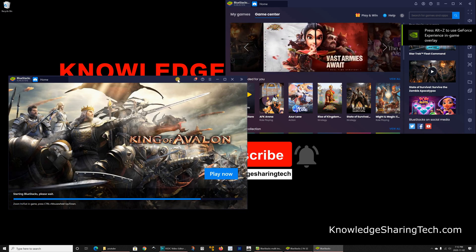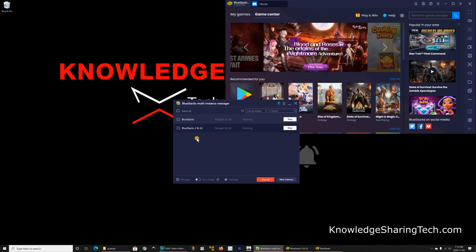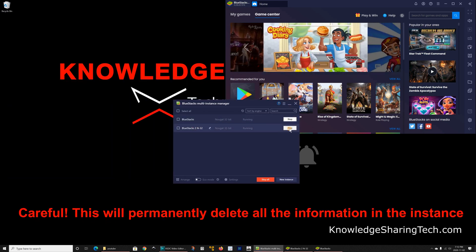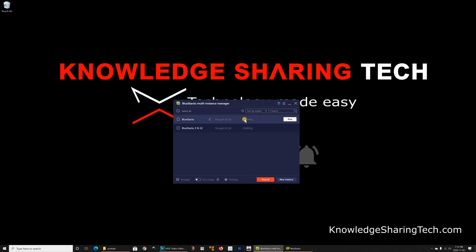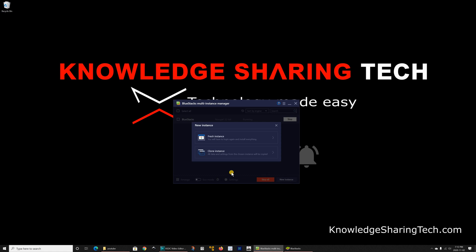So I'm gonna close the one that is the copy and I'm gonna delete it. So this one I'm gonna stop it and delete it. If you don't want to clone the instance you can simply create a new one. You don't choose clone you choose fresh instance but this will take time so I'm not gonna do this now.